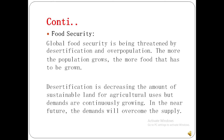The next main effect of desertification is food security. Global food security is being threatened by desertification and overpopulation. As population grows, more food needs to be grown. But due to desertification, crops cannot be grown, causing food shortages. Desertification is decreasing the amount of sustainable land for agricultural use while demand continuously increases. In the near future, demand will exceed supply because of desertification.